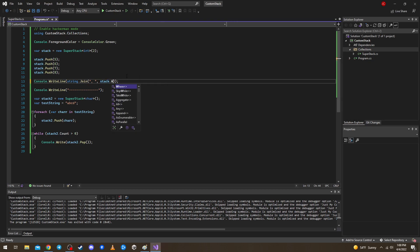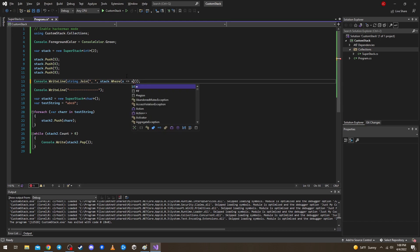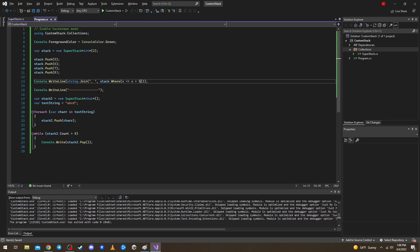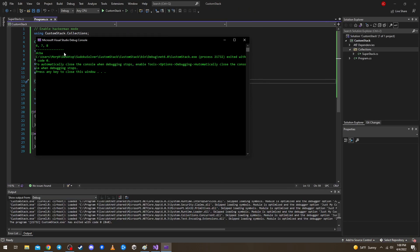Let's verify LINQ works with our collection. We write 'stack.Where(x => x > 5)' — we should get 6, 7, 8. Yes, that's correct — confirming we implemented IEnumerable properly.